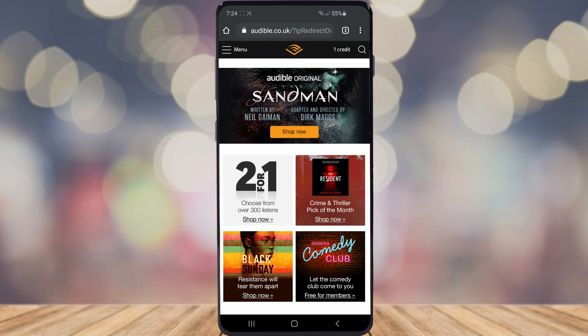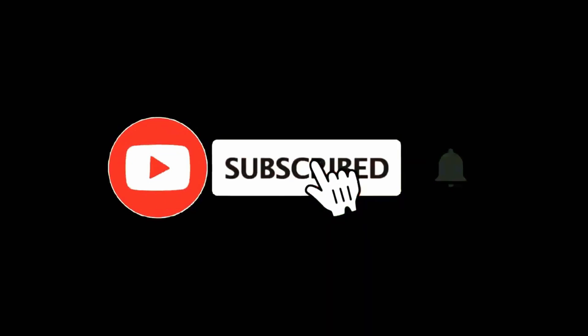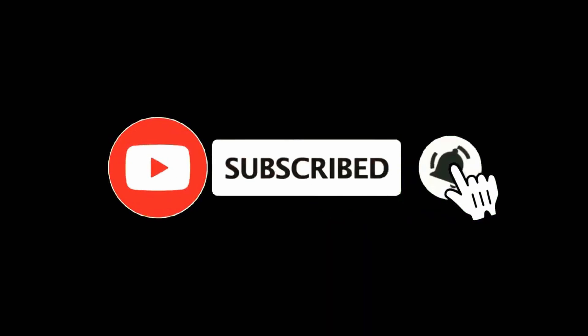In this video I'm going to show you how you can cancel your Audible membership on mobile. For more tutorials make sure you subscribe and let's get right into it.